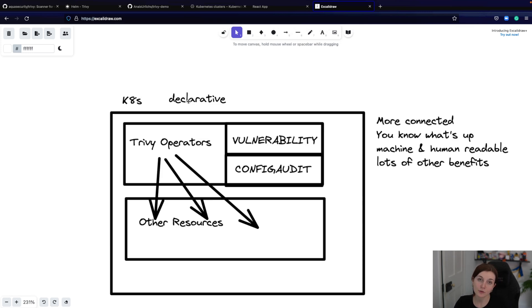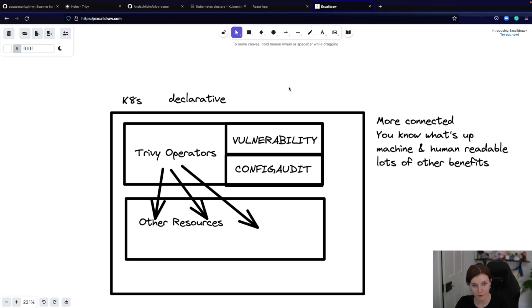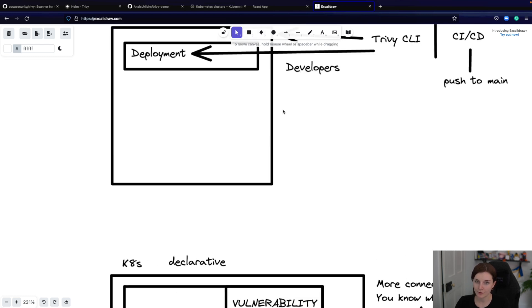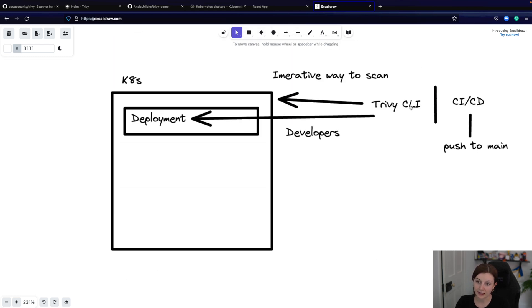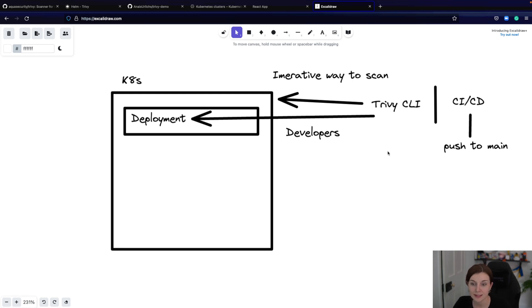With the Trivy operator, you will have to install it within your cluster along with its CRDs. However, the CLI doesn't install anything — it's a completely non-intrusive CLI that doesn't leave anything in your cluster. That's really the main difference between the Trivy CLI and other security-focused CLIs, which might install something within your cluster. The Trivy CLI does not.